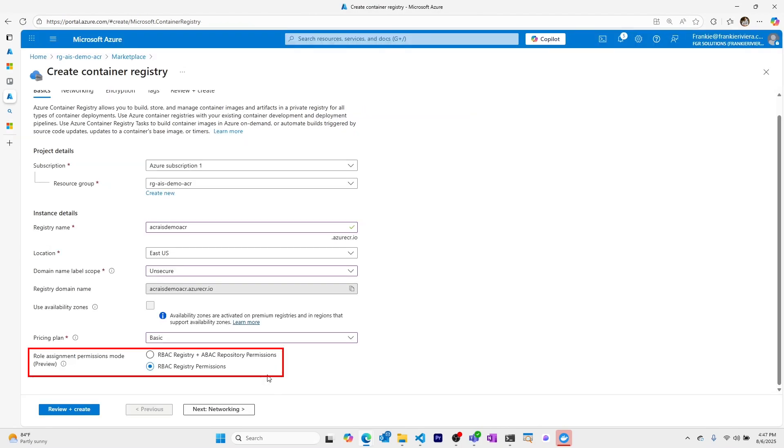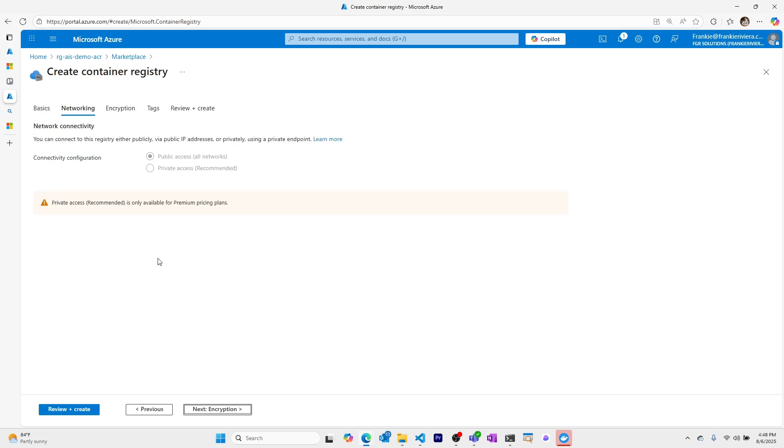We have the option to choose how our role assignments are made where we could use RBAC or we could use RBAC with ABAC. ABAC is attribute based access control where certain attributes of a user may or may not give them access to certain resources. This is an advanced form of permissions. We'll just use basic RBAC and continue.